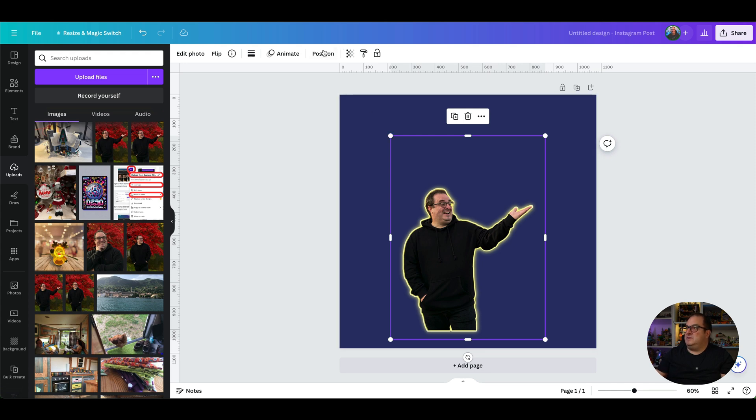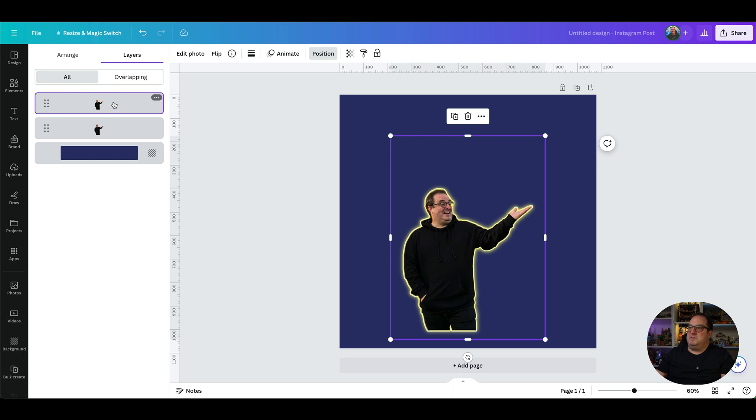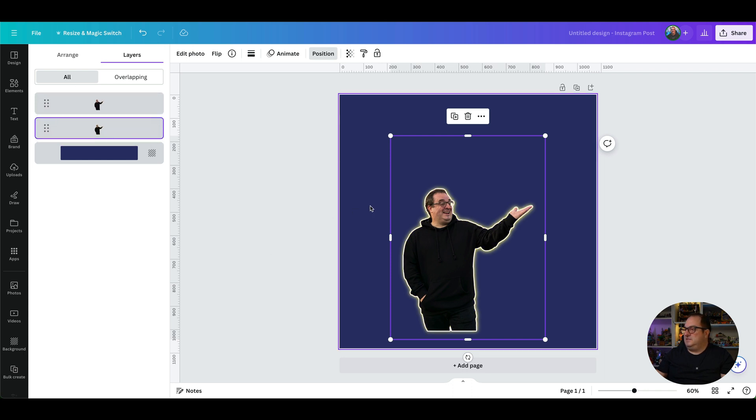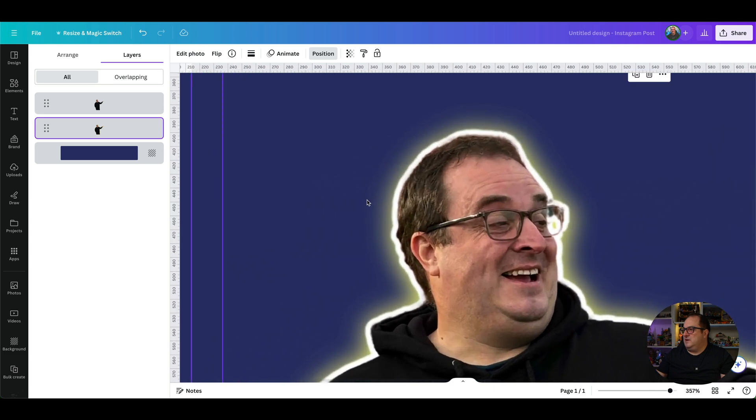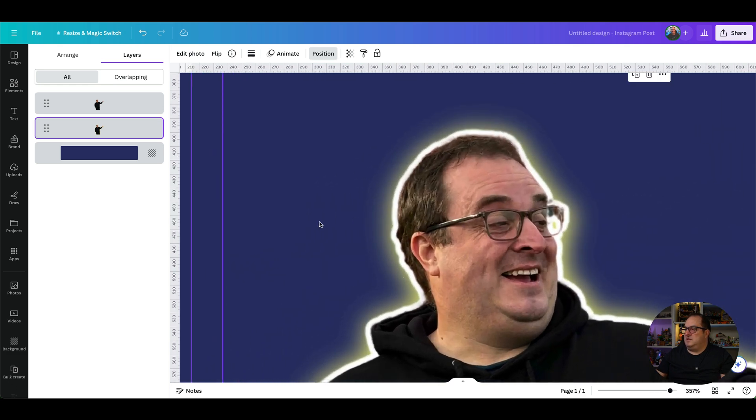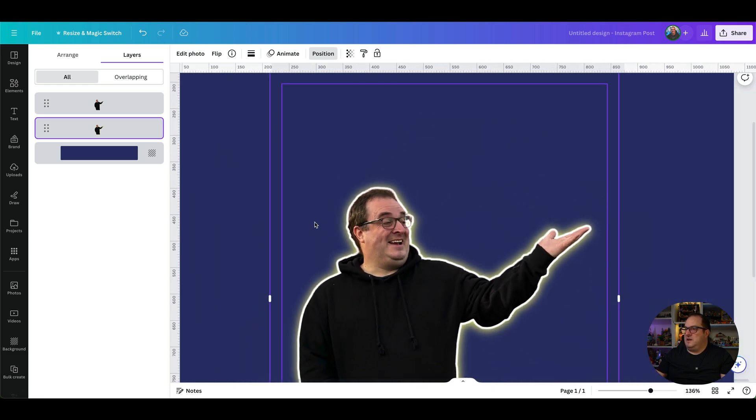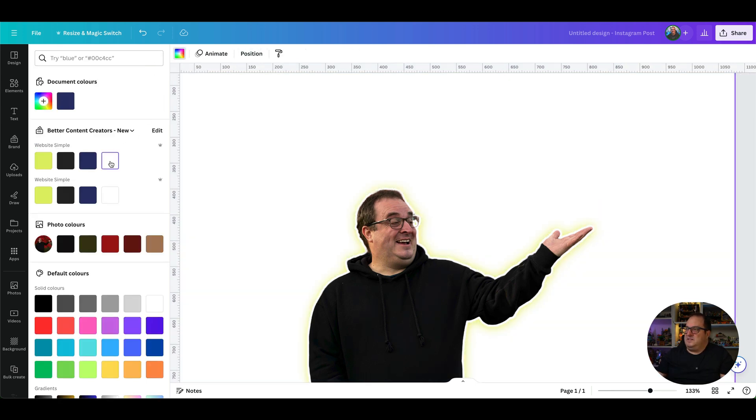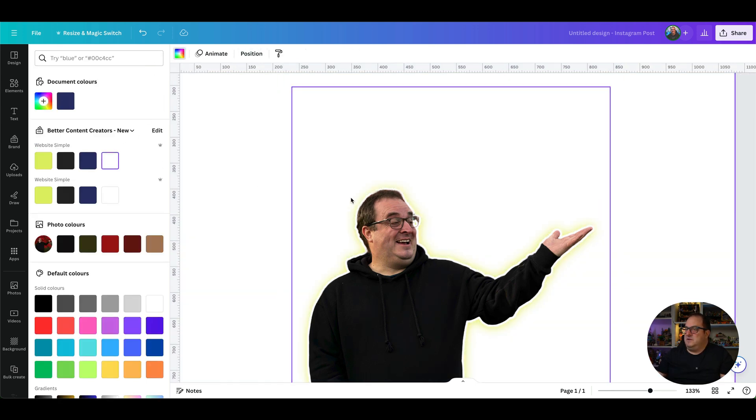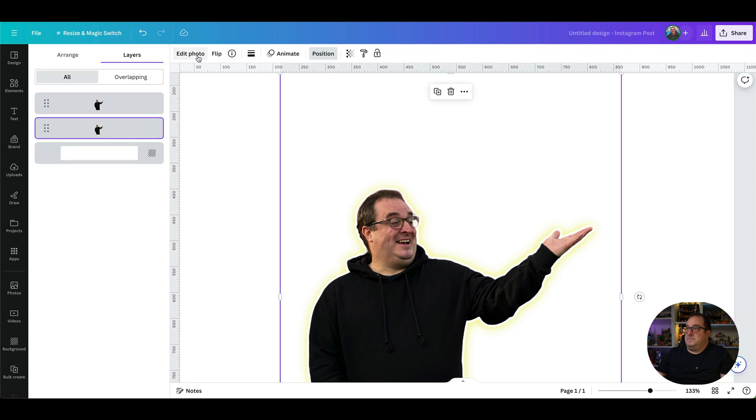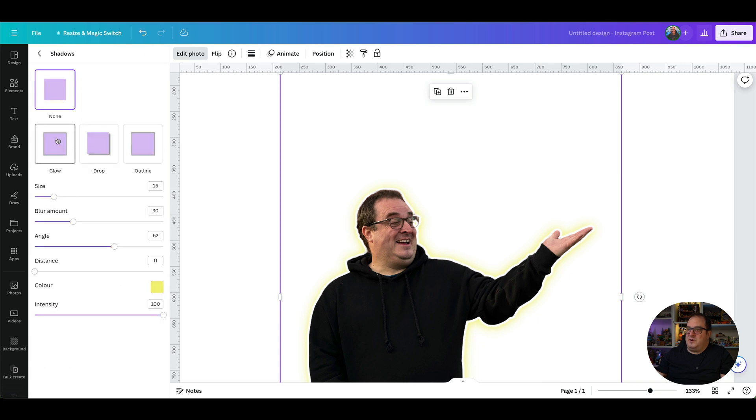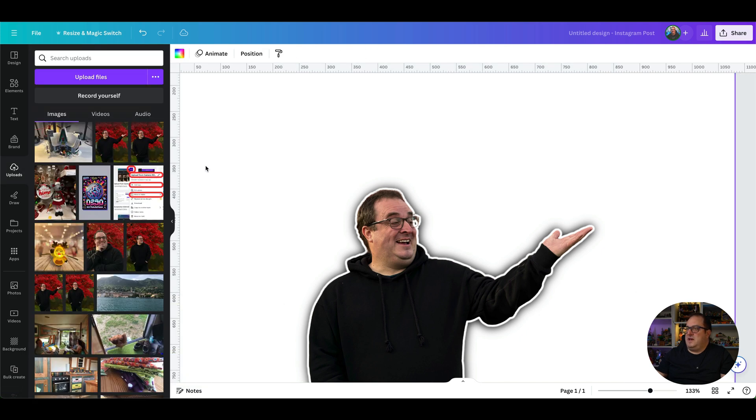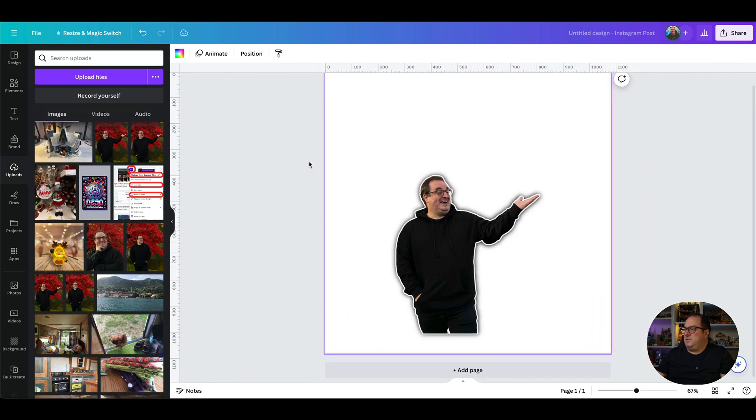Now what we need to do is then move that to the back, so you can either use your keyboard shortcuts or you can come up to position and then drop that down to behind. You can see now when we zoom in here we've got a white outline but then we've got like a little yellow glow and you can change that. So let's say you've got a light background and you wanted to actually come up and change that glow to more of a darker color, you could do.